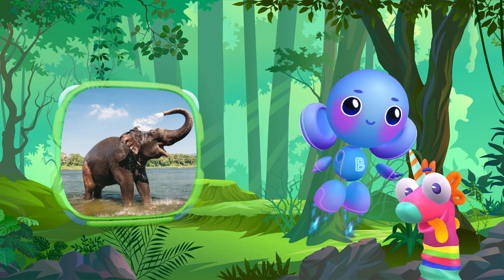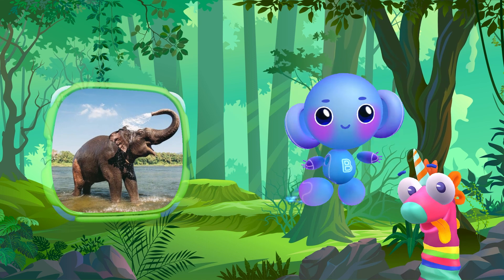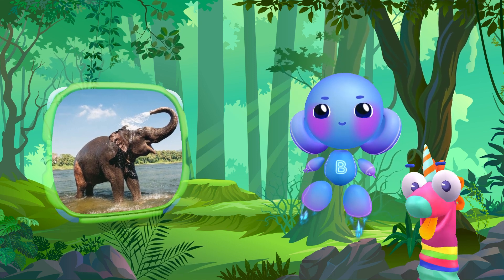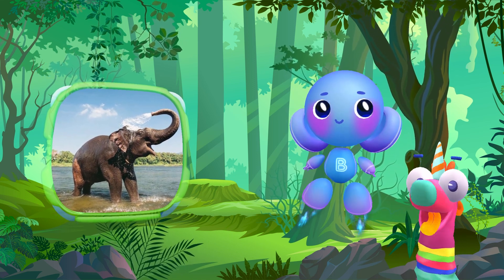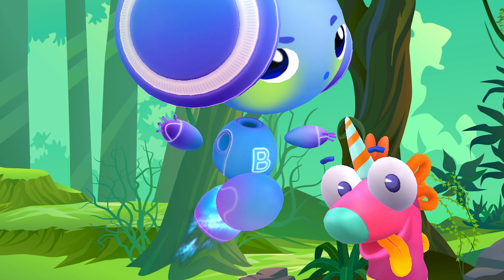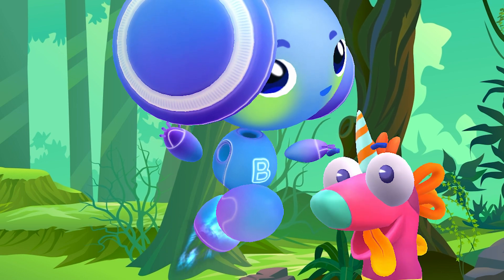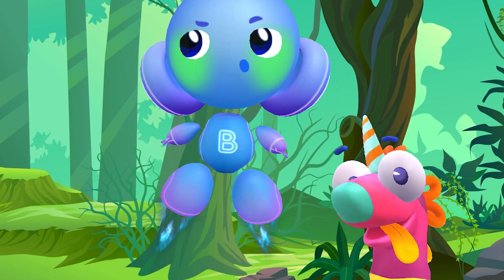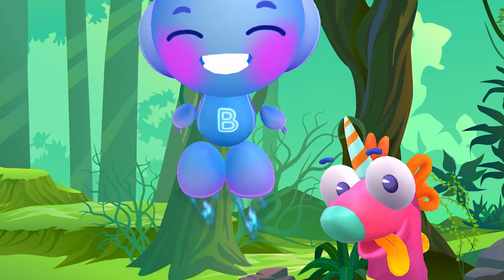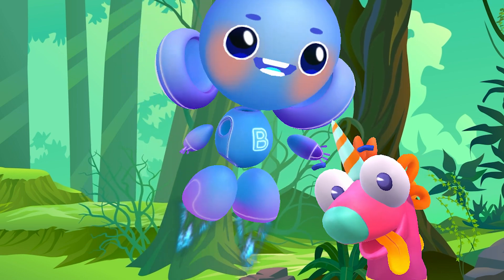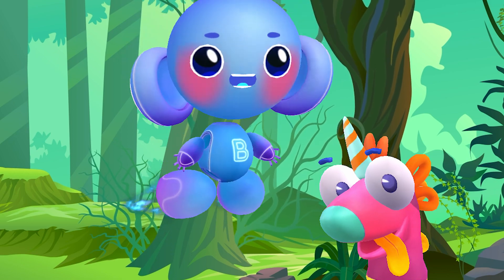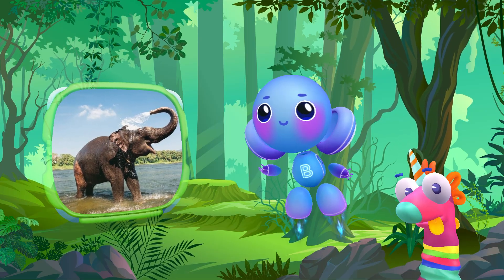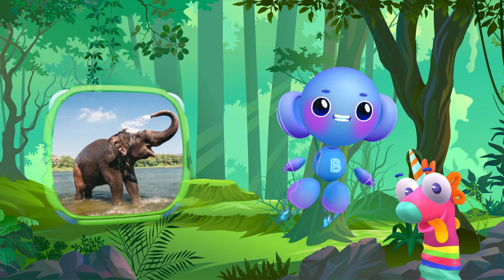Elephant. Elephant. Elephant. Yes, you are right. Yep, yep, yep. It's an elephant.